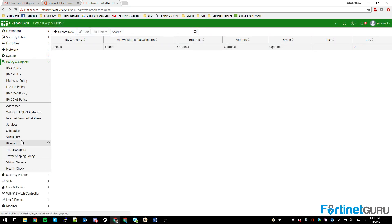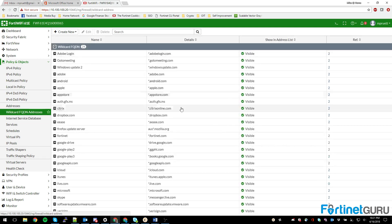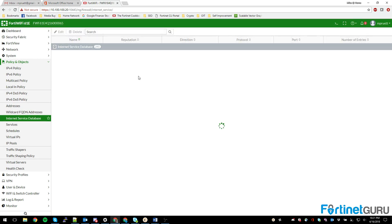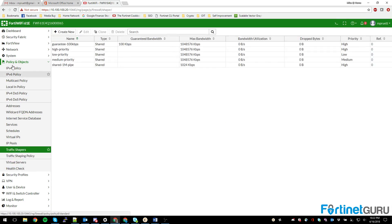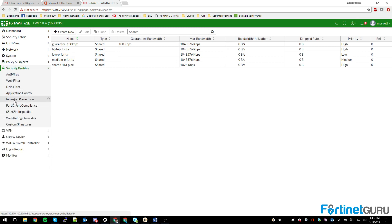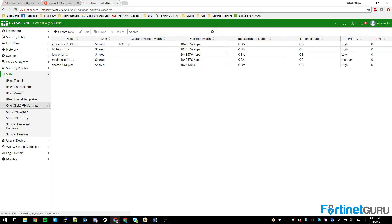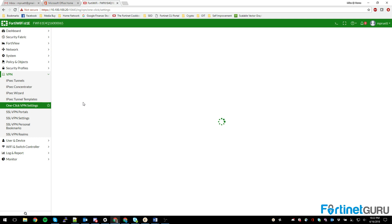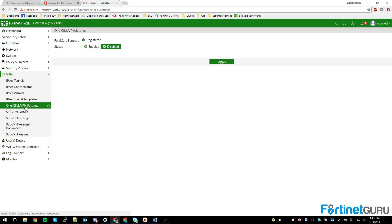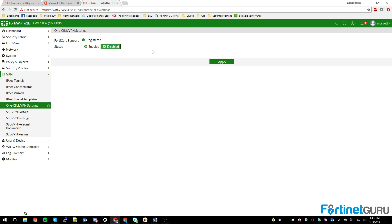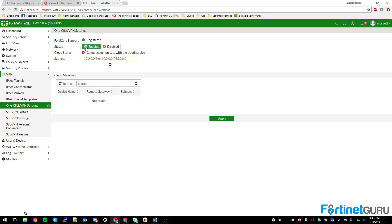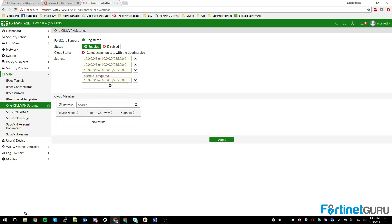Policies and objects — the policy sets are getting better. Wildcard FQDN works a lot better, and the internet service database is improved as well. Health checks for virtual servers didn't change much. In FortiOS 6.0, the firewall brings one-click VPN settings and a lot of expanded templates. The goal is to help people who get hung up on IPSec tunnels and SSL VPNs — if you don't configure them regularly you're likely to make mistakes. So they have one-click settings and cloud services to define all of this. It's expandable and I love it.